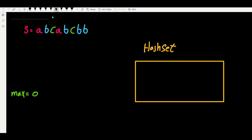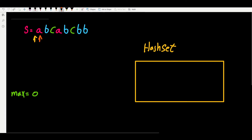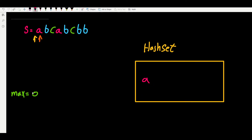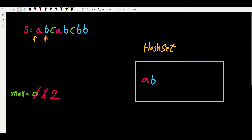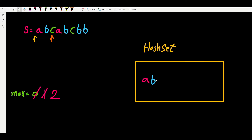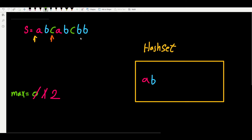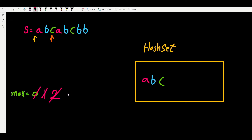So we use sliding window with a hash set. Our window contains substrings without repeating characters. The hash set contains the elements of our window. Each time we find a new character we ask: does our window contain a duplicate? If no, we add and expand. If yes, we shrink. Starting: both pointers at A. Does the hash set contain A? No. We add A, window length 1, update max to 1, then expand the window.